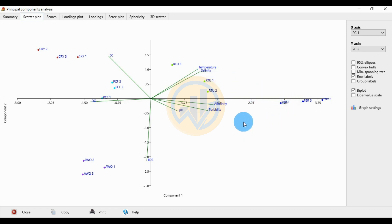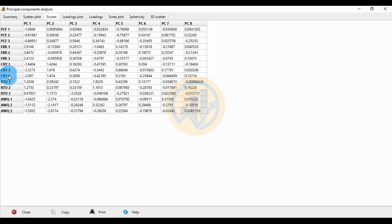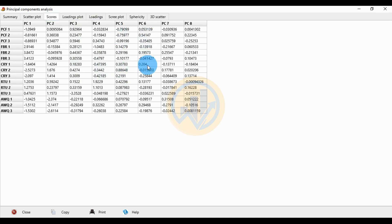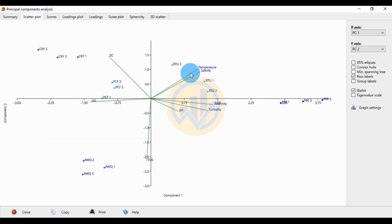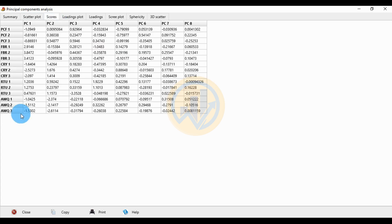For CRY 1, 2, and 3: PC1 is negatively correlated and PC2 is positively correlated. PC3 is negative, PC4 is negative, PC5 is positive, PC6 is negative, PC7 is positive for CRY, and PC8 is positive for CRY. For RTU 1, 2, and 3: PC1 is positive and PC2 is also positive. RTU is positively correlated with temperature and salinity, and the second value — PC2 — is also positively correlated.